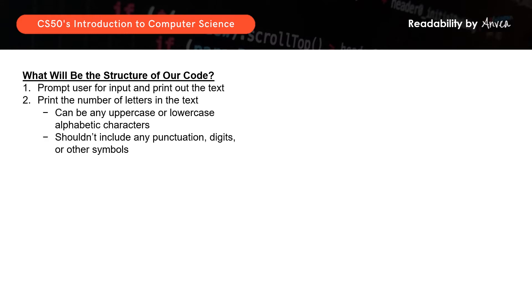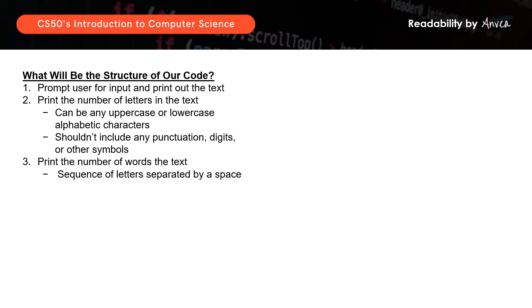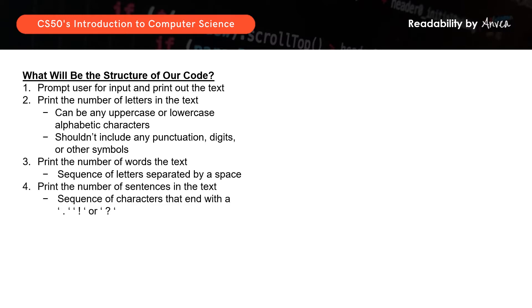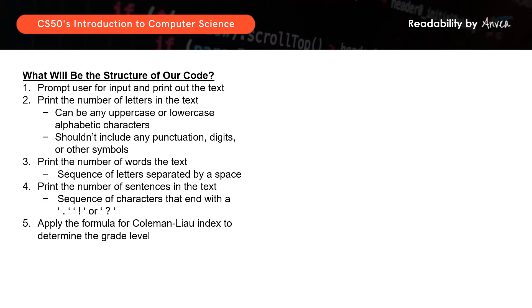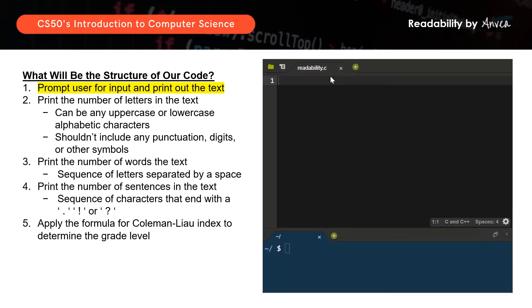What will be the structure of our code? First, we should prompt the user for the input and print the text out. Based on what was written in lab 2, we want to first print the number of letters in the text, followed by the number of words, followed by the number of sentences, and lastly apply the formula for the Coleman-Liau index to determine the grade level. This is quite straightforward, so let's go straight to C.